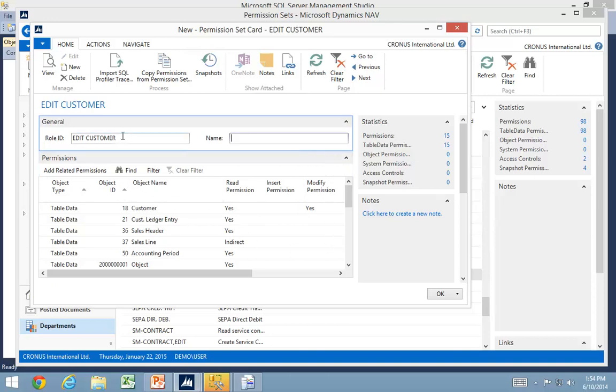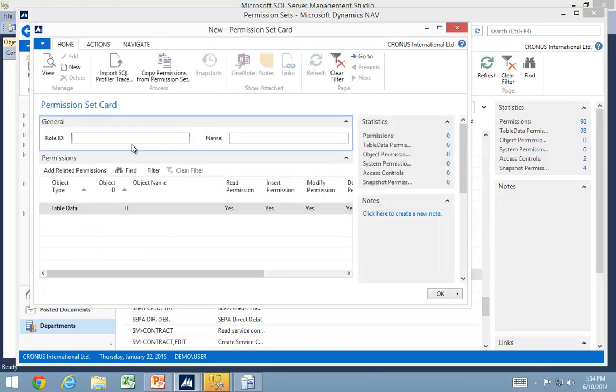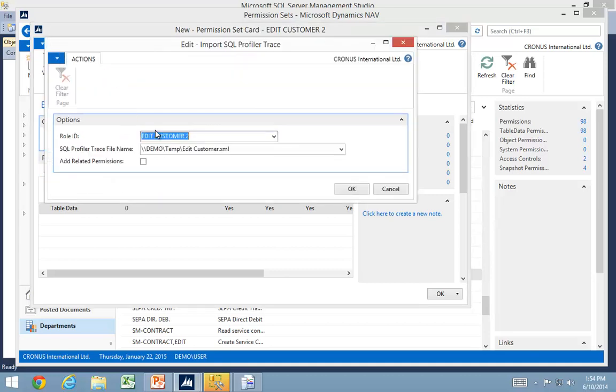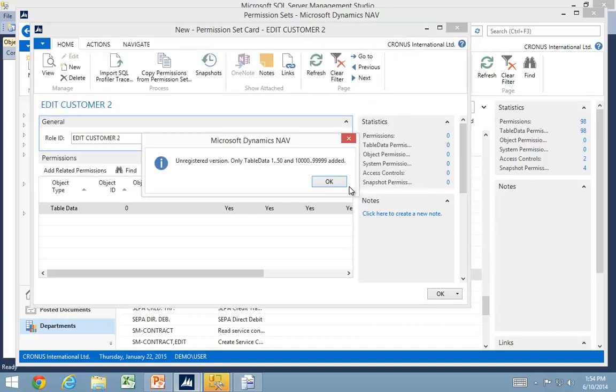If I create another new role, edit customer, and this time I want to import my SQL profiler trace, but I want to check my add related permissions.